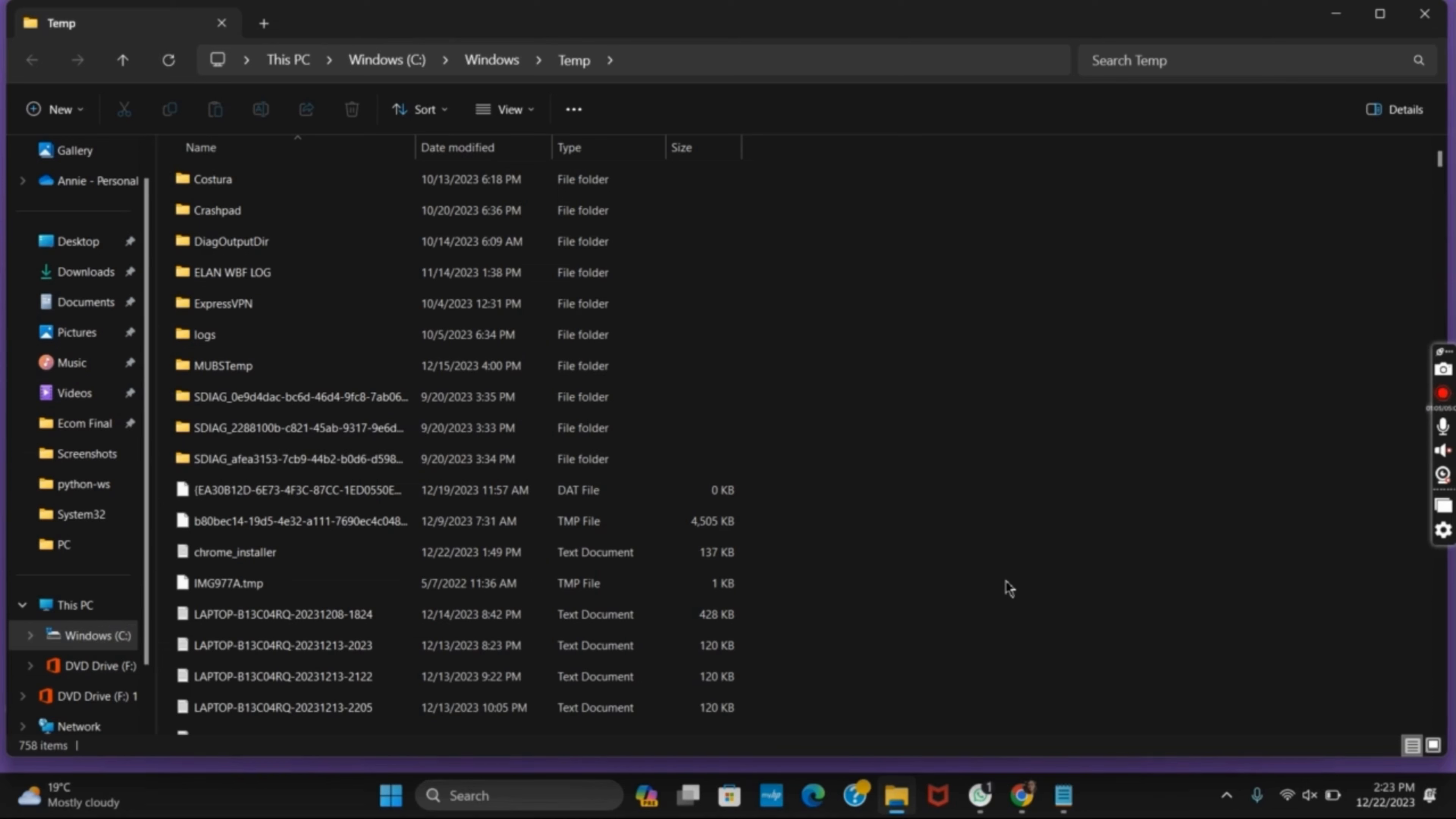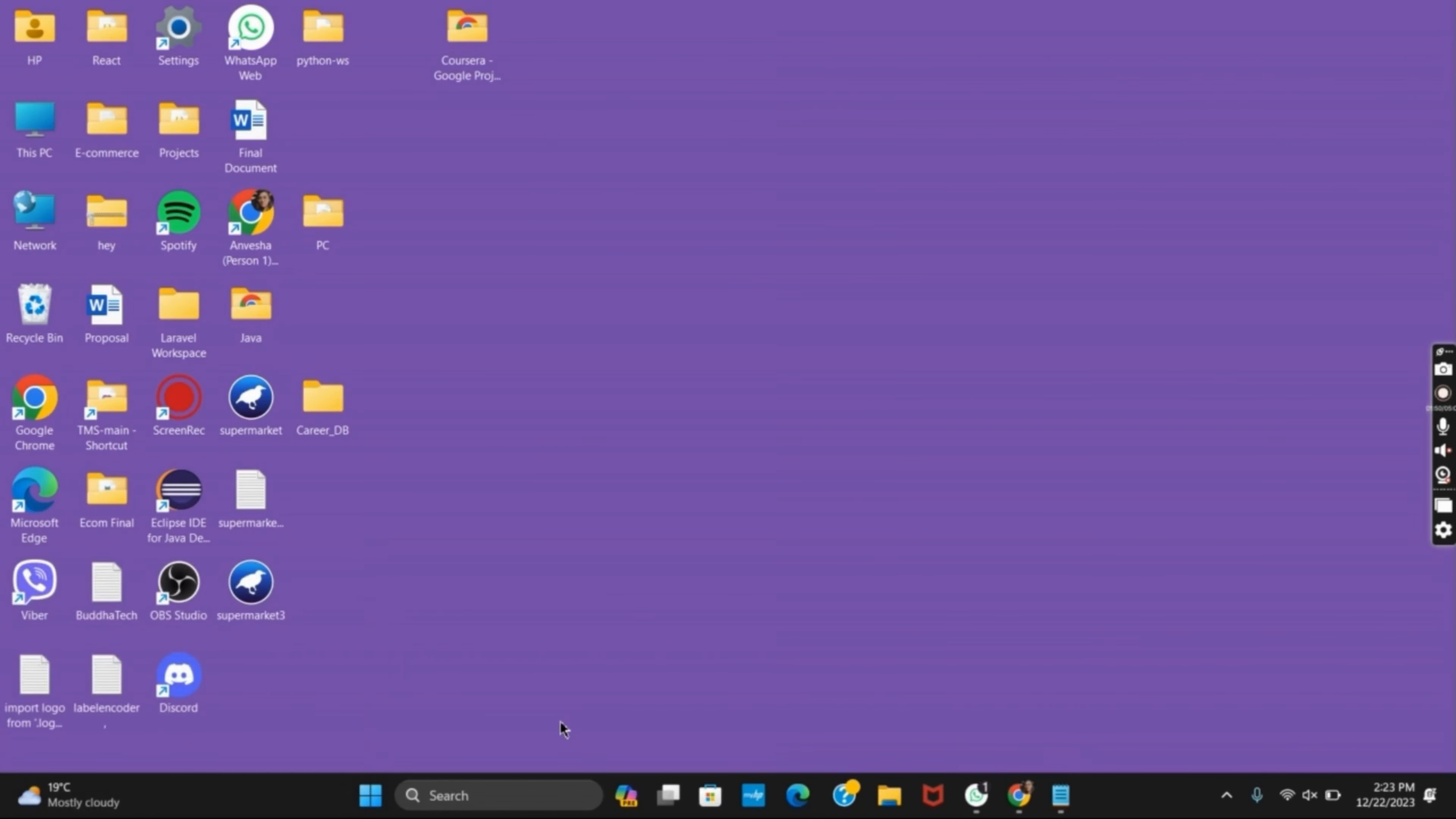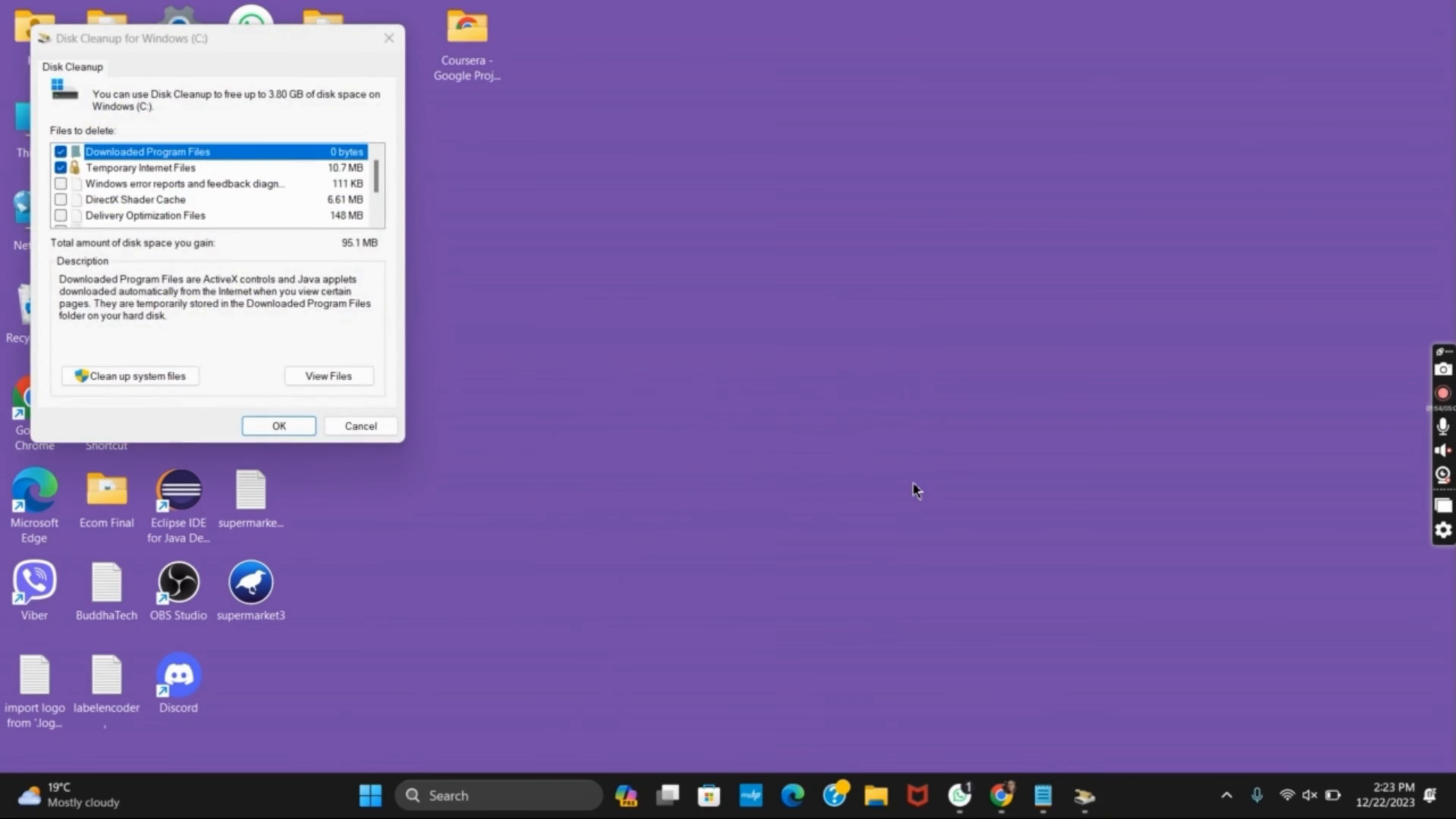Now for the last step, again open the Run tab and this time search for clean mgr. It will calculate all the junk and cache files from your Windows drive. After that, click on whatever files you want to delete, then you can click on Clean up system files.